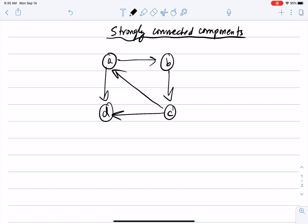Looking at this graph, I am asking for maximal sets of nodes — maximal meaning you cannot add anything more to them — such that there is a path between every pair of nodes in that set. For instance, A, B is not a maximal set, because A, B, C is a larger set that also has a path between every two nodes.